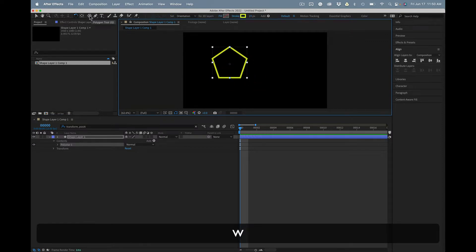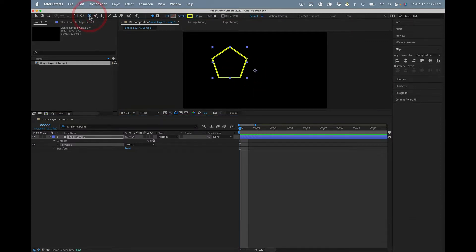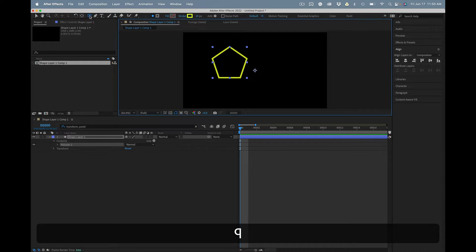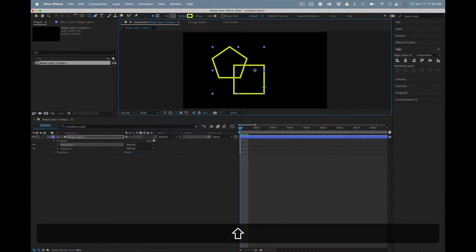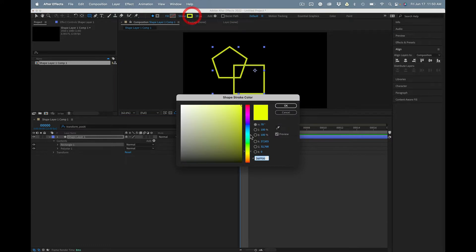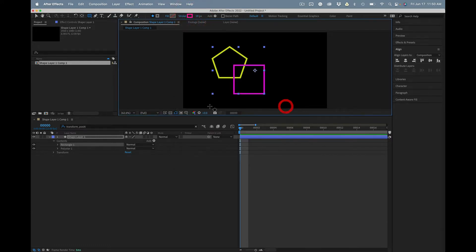What else are we going to do? A square, just make the stroke a different color. It's nice and ugly.